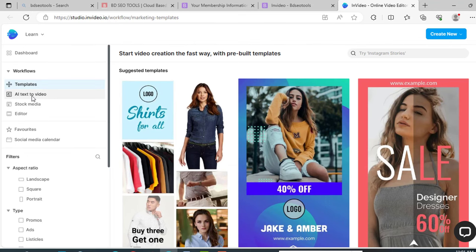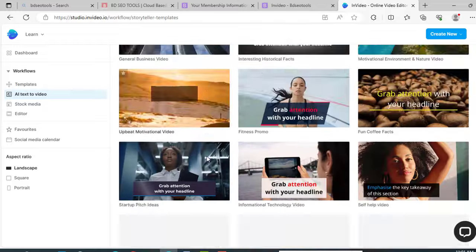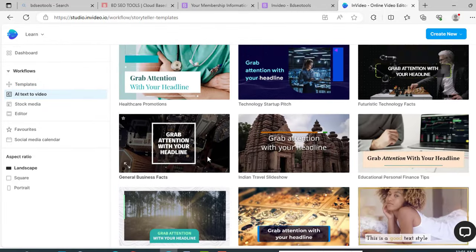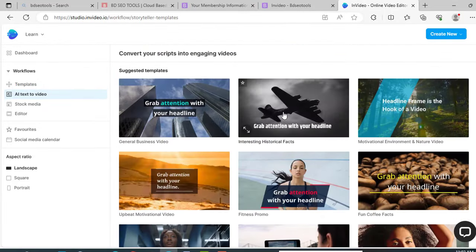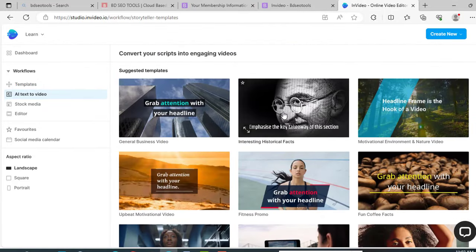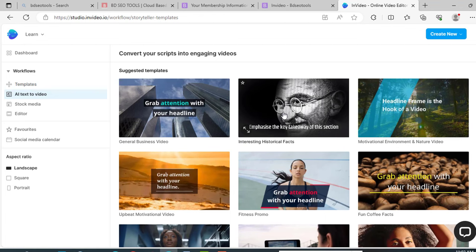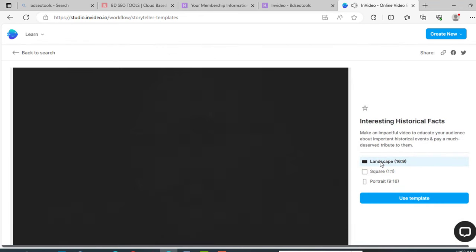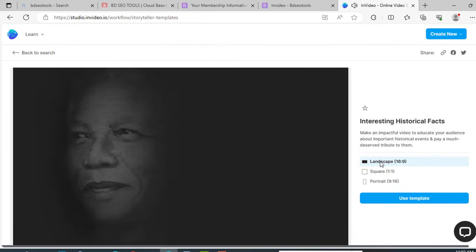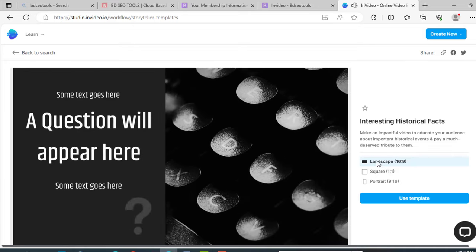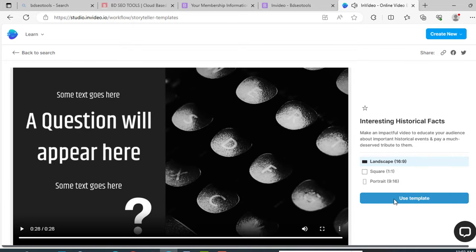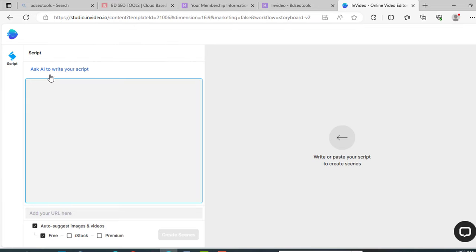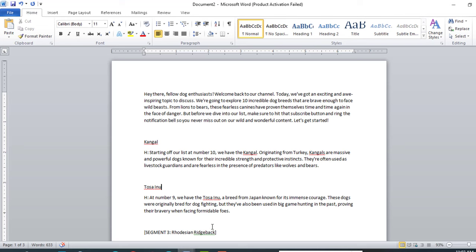Click on it. Lots of templates are here. You can choose any one. I am just selecting this one. This is a very simple one. Just click on it, select landscape, 16:9. Just click on it and click use template. From this option, you can also write a script like ChatGPT. I will show this step in another video. I already have my content and I am going to use that.